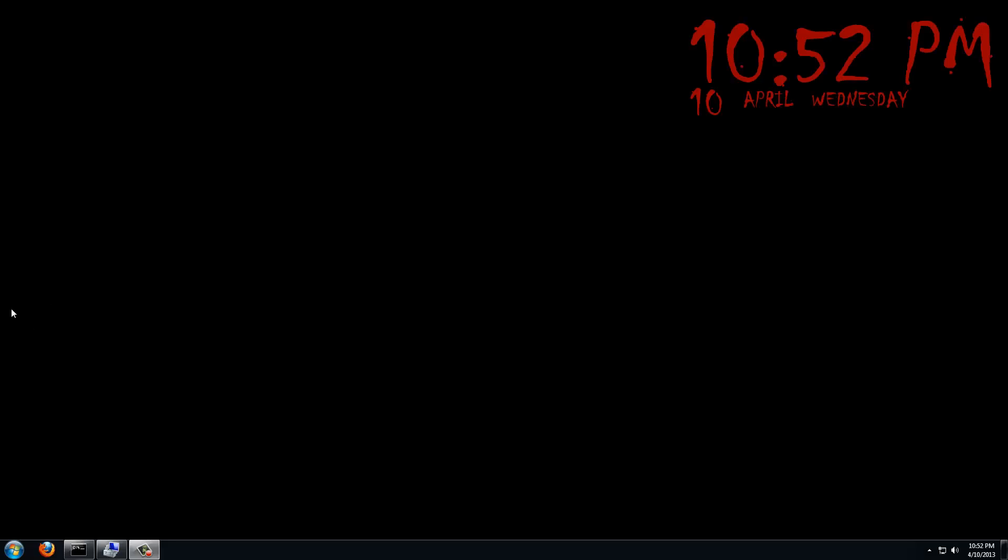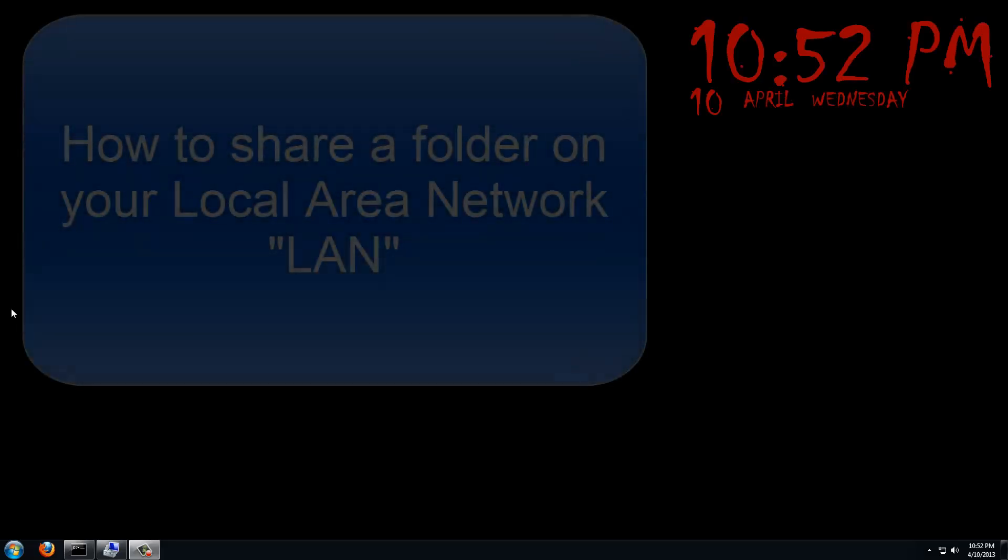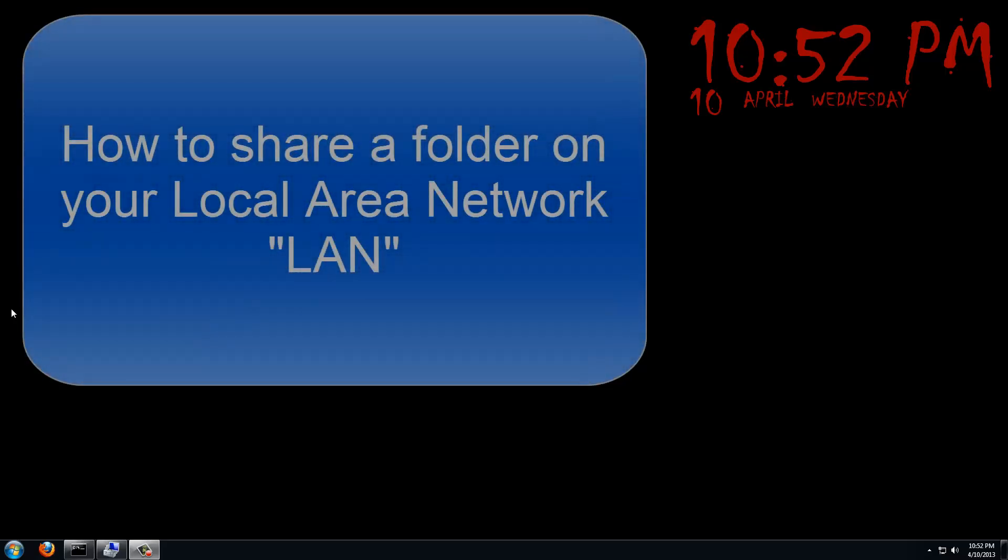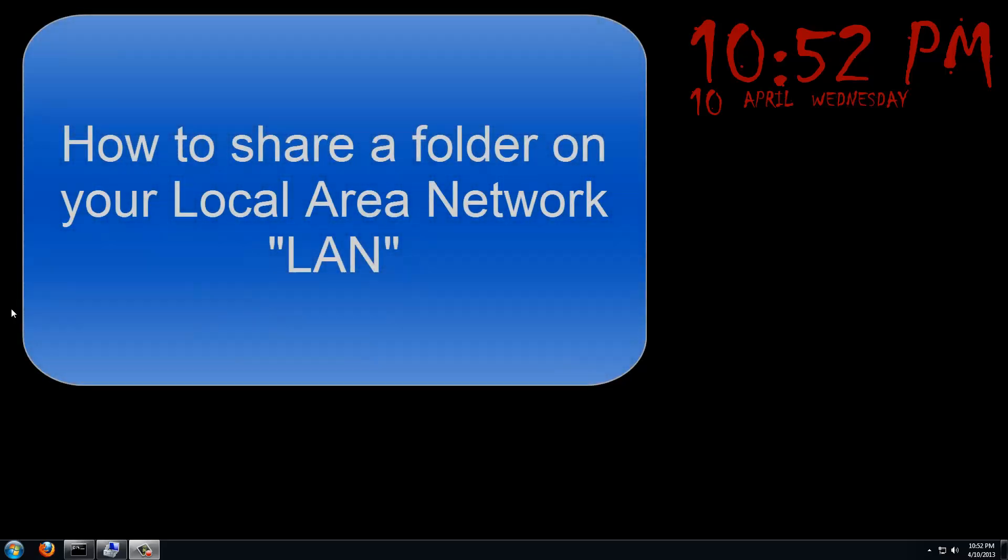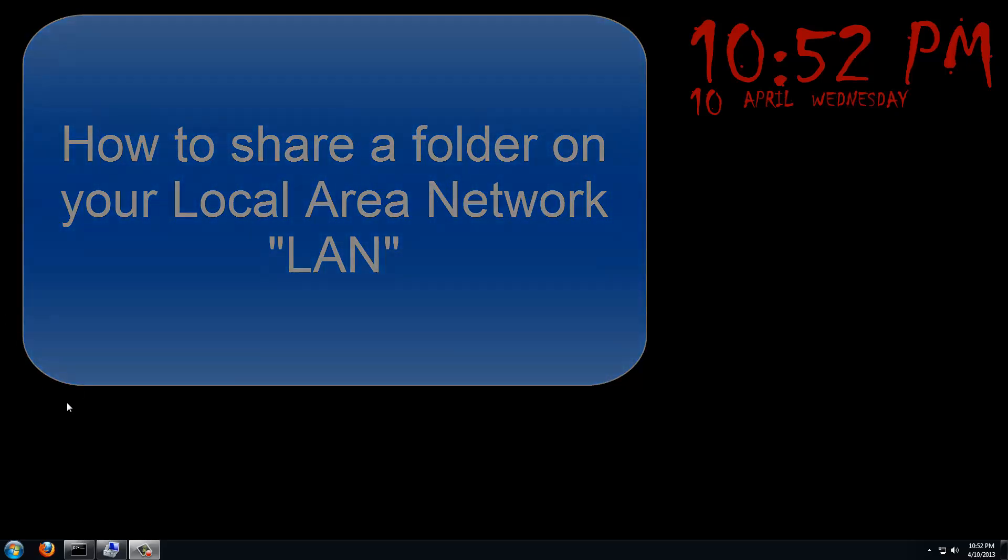Hey there YouTube and thank you for tuning into Asit's Tech Tips. I've been asked to do a tutorial on how to set up a folder and share it on a local area network, which is quite easy. So without further ado, I'll very quickly show you how to do it.